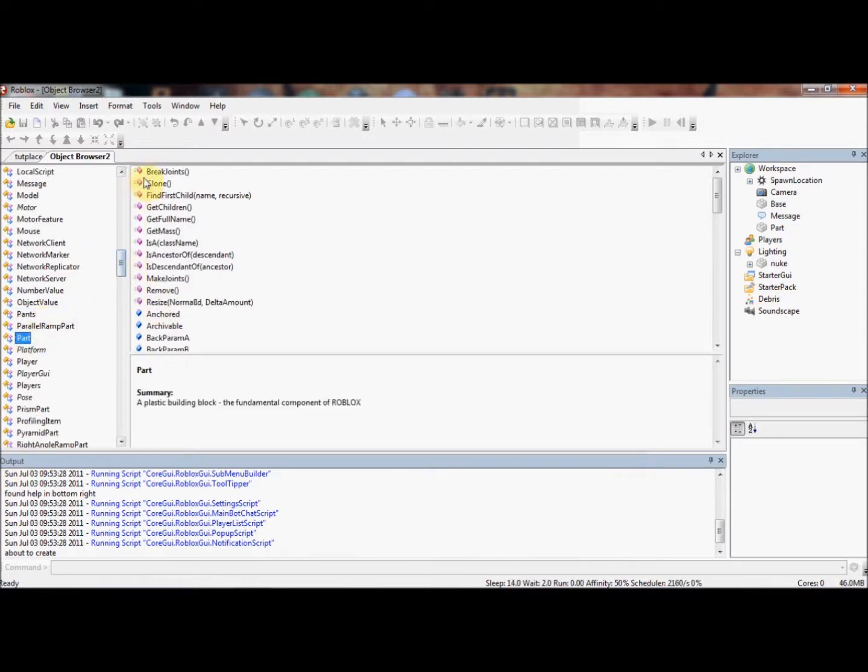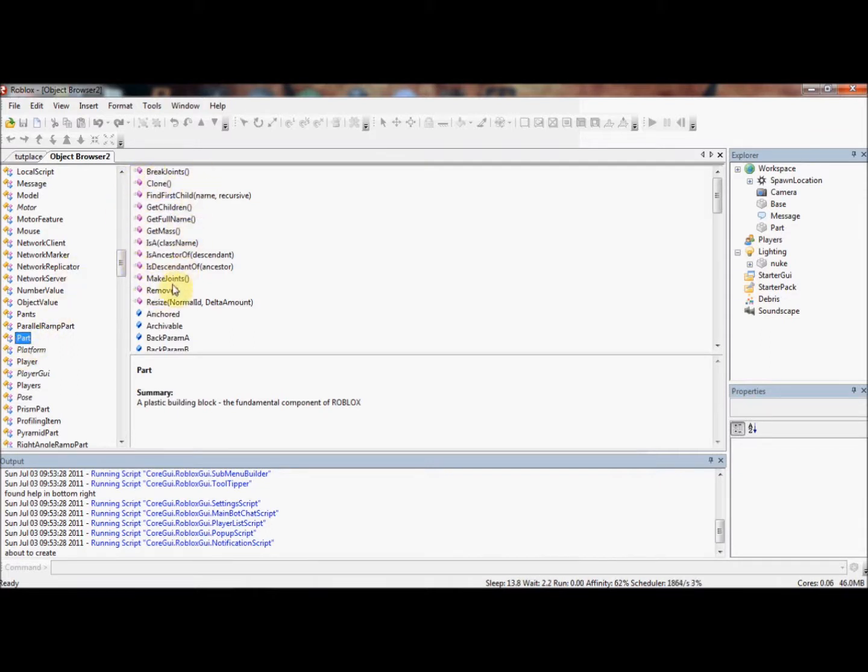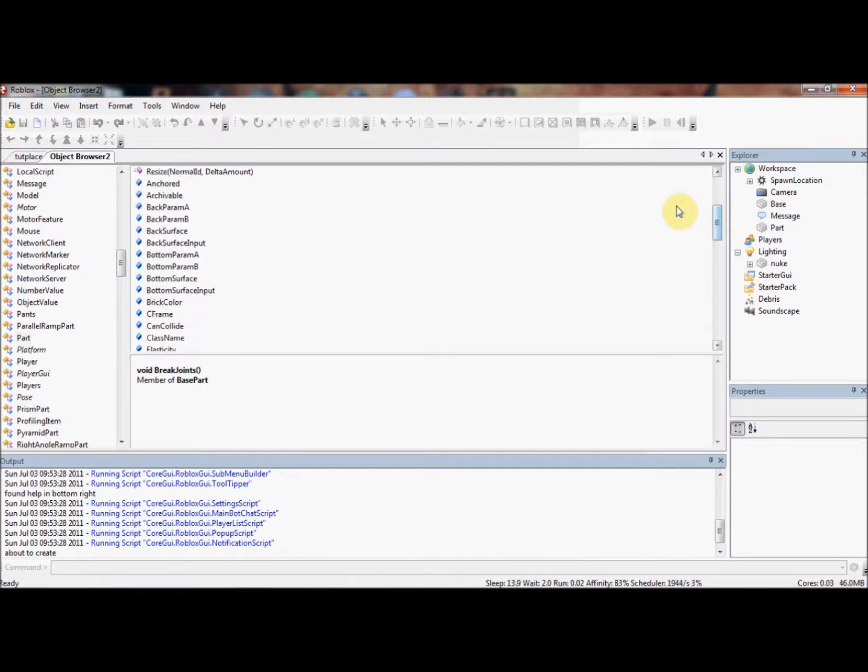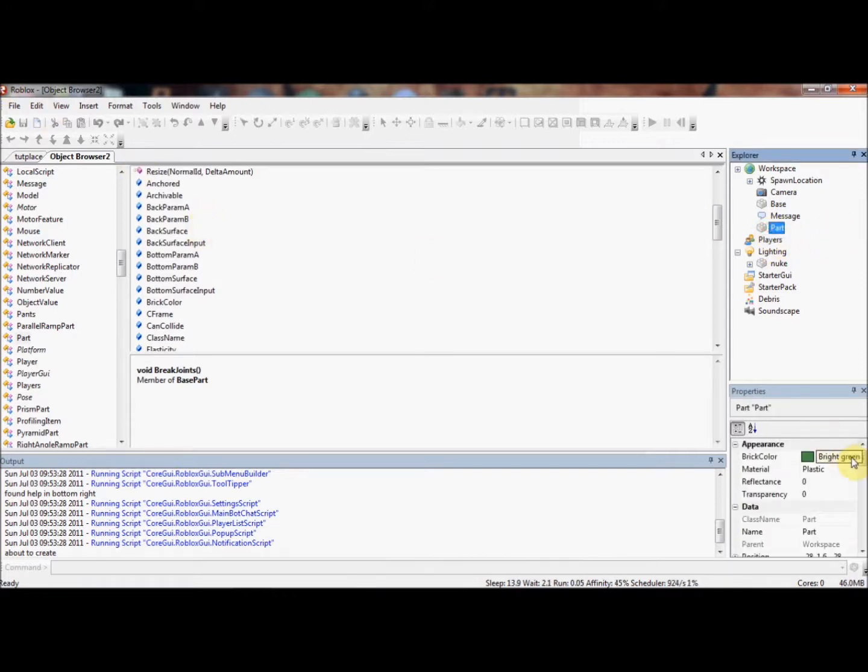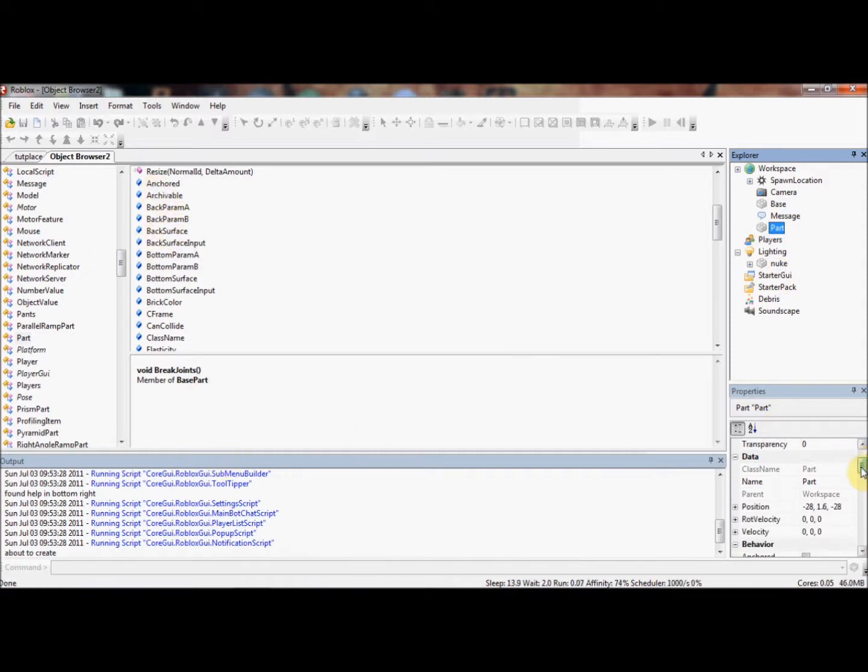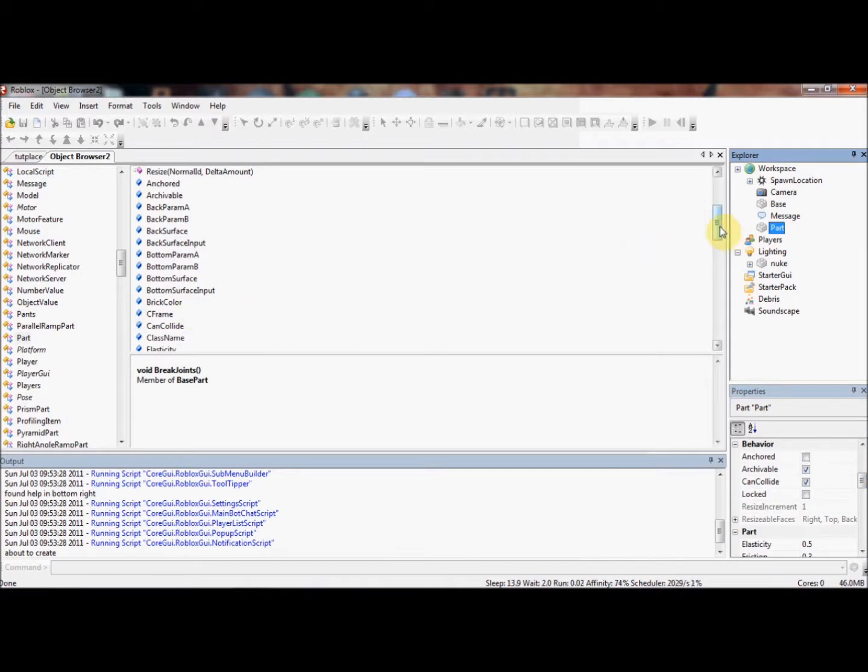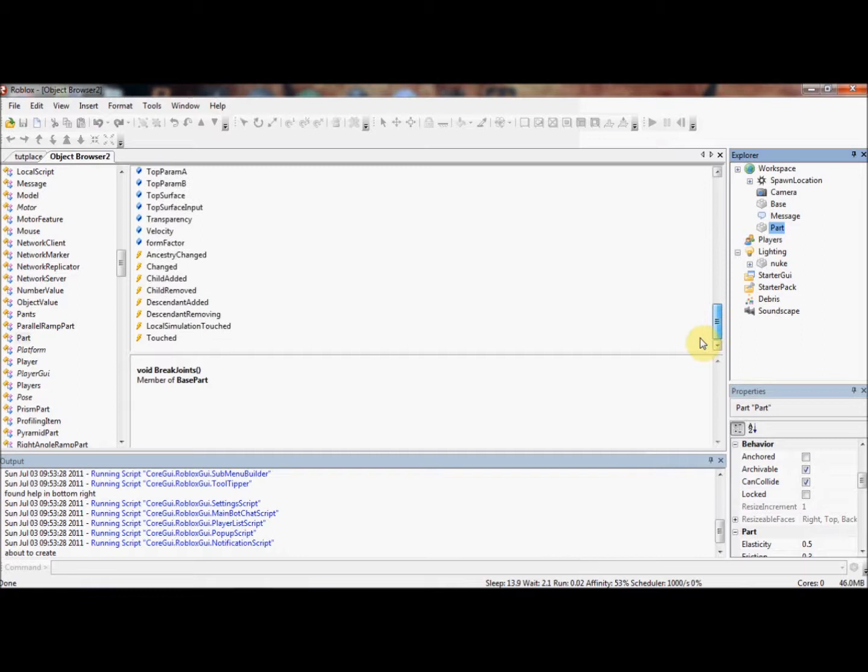All of the things with a red, pinkish cuboid next to them are functions that you can use inside the object you've selected, which is Part. So all of these functions you can use inside Part, which is Resize, Remove, MakeJoints, GetCenter, and all that stuff. Anything with Blue Cuboid are properties that you can use inside this Part. All of these properties are inside the Part. If you look in the Properties window, all of these things here will appear here. So you've got Name, Position, RotVelocity, Velocity, Anchored, Archivable, CanCollide, Locked, Elasticity, all that stuff.